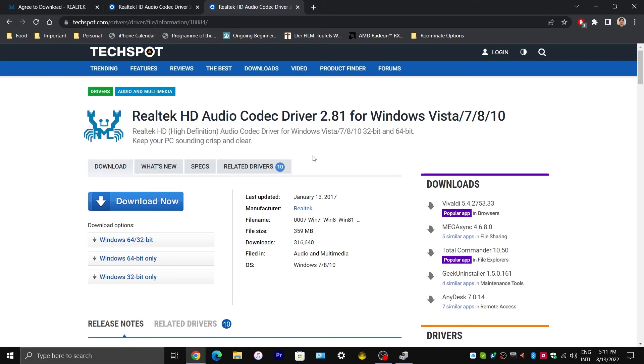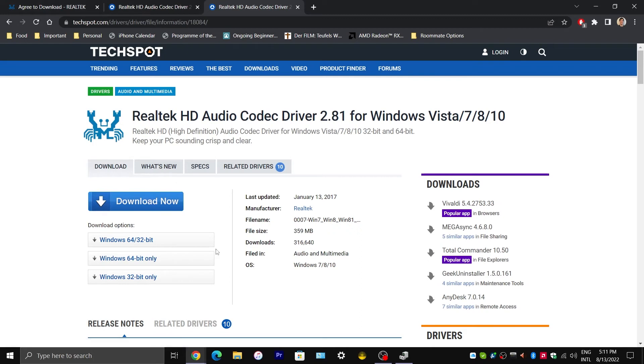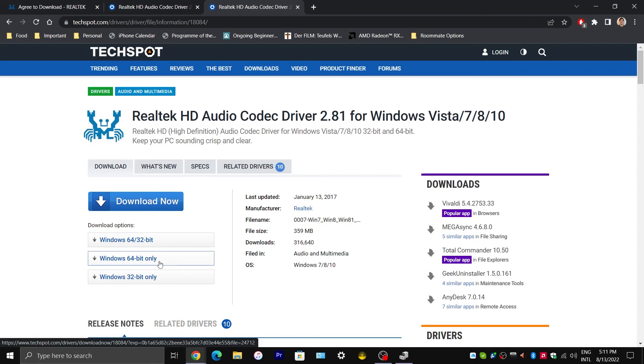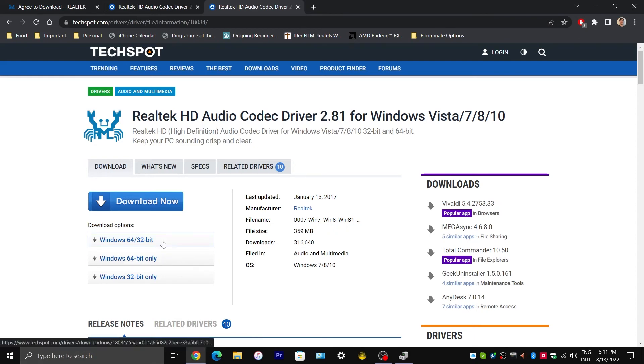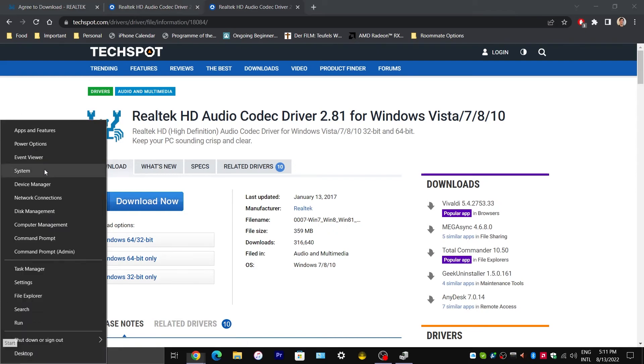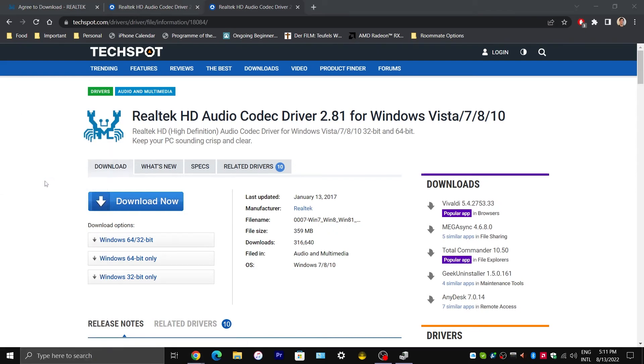Apparently, if 2.82 doesn't work, this one should fix your problem. So do the exact same thing. Click on Windows 64-bit only or whichever one suits you in your case. And then you are going to go through that same exact process where you would have to uninstall.